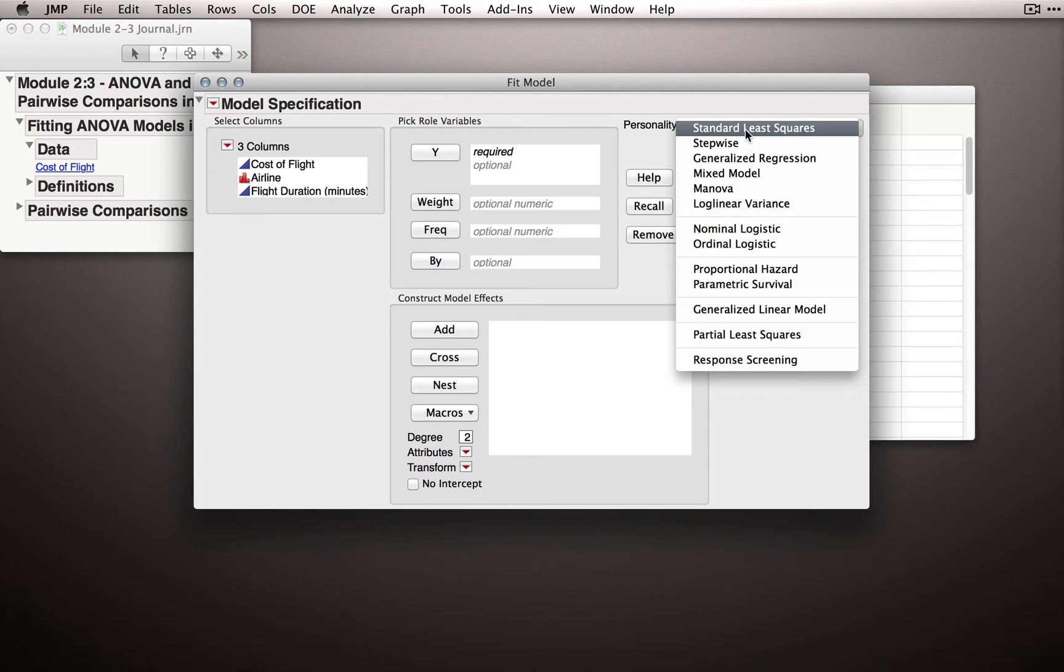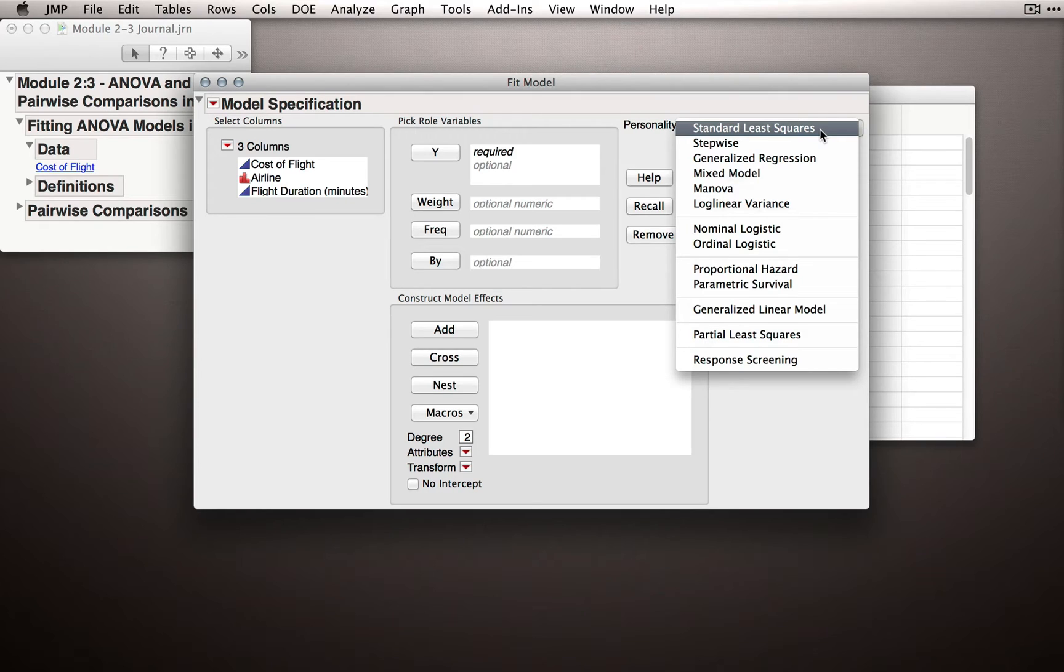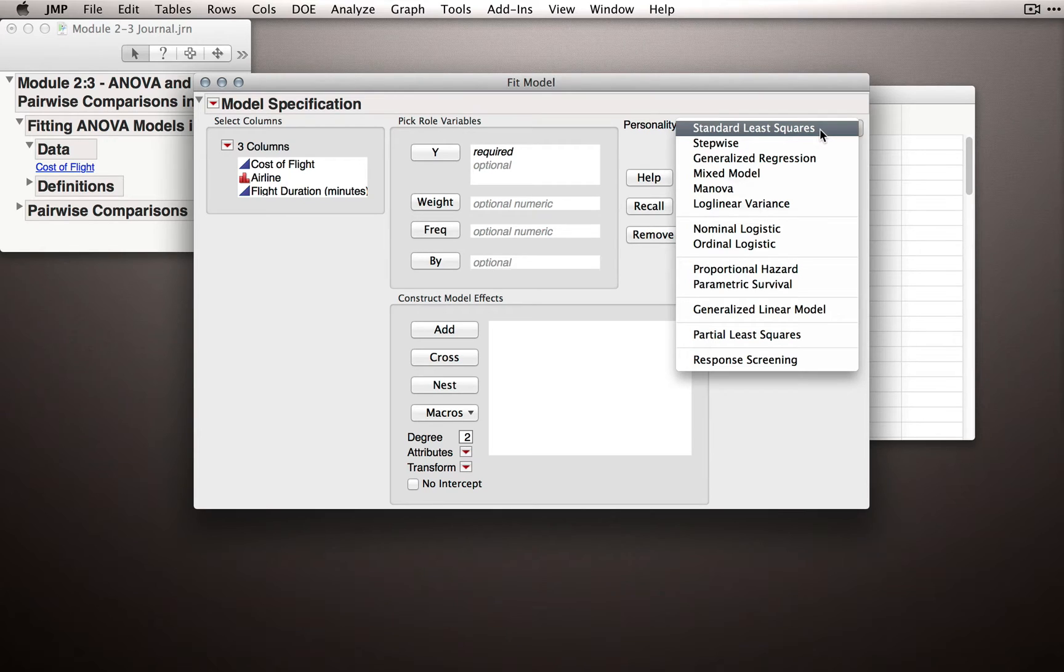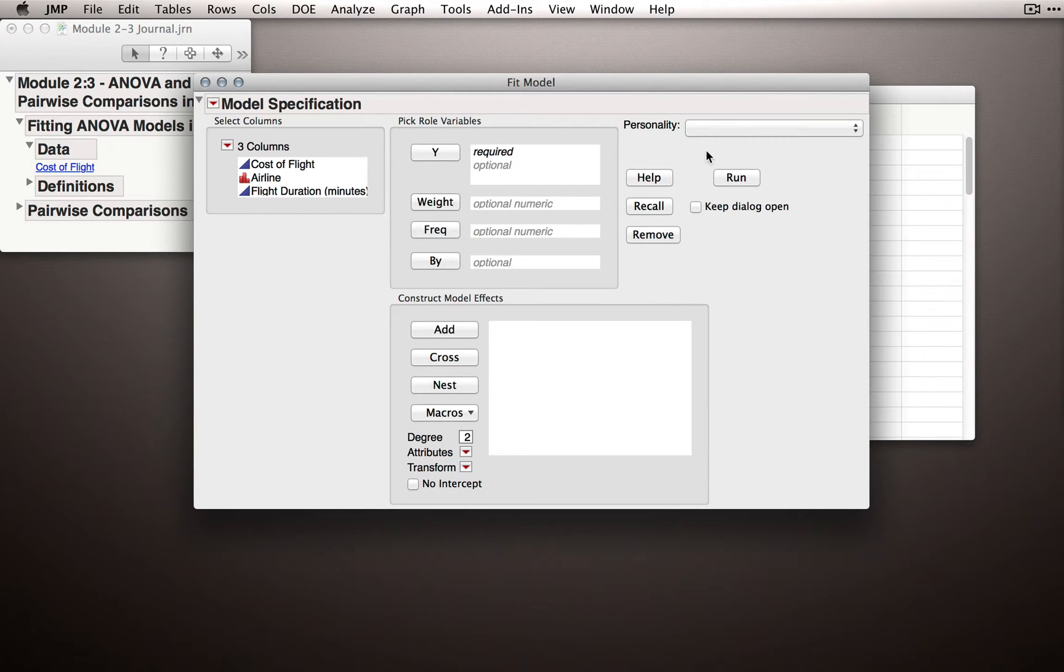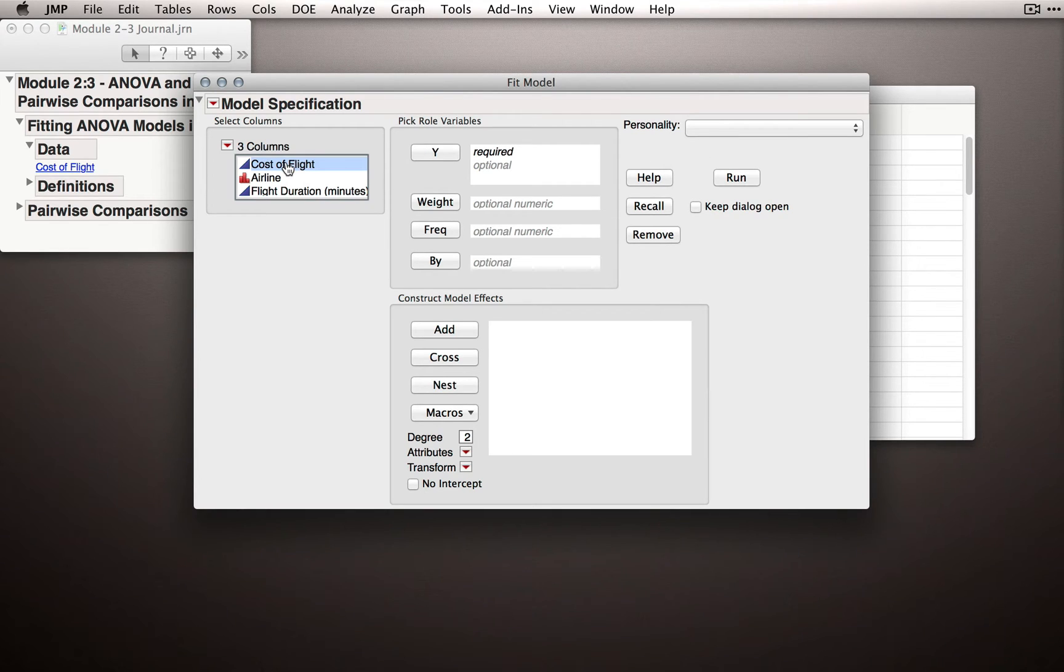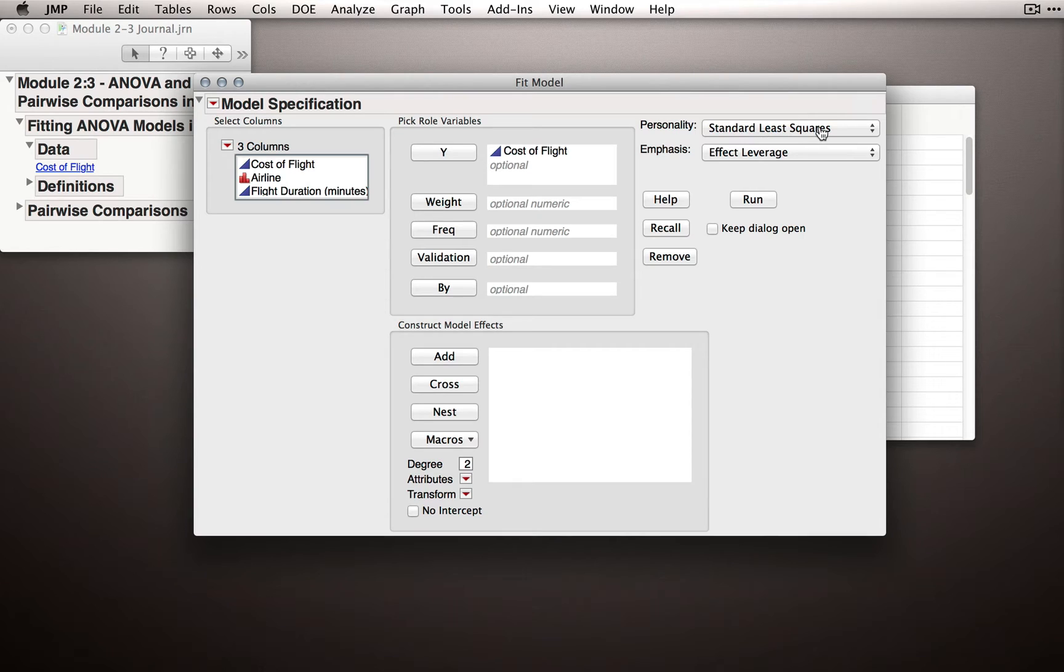Standard least squares, or ordinary least squares, is what our analysis of variance models are fitting. Least squares should remind you of something - we are minimizing the distances between the points and the mean, and we're doing so by a method called least squares, a method owed to Carl Friedrich Gauss. We don't need to specify the personality because JMP is smart enough to know which personality to select. I'm going to take Cost of Flight and click it into the Y role, and notice that JMP will immediately designate the personality to be standard least squares.